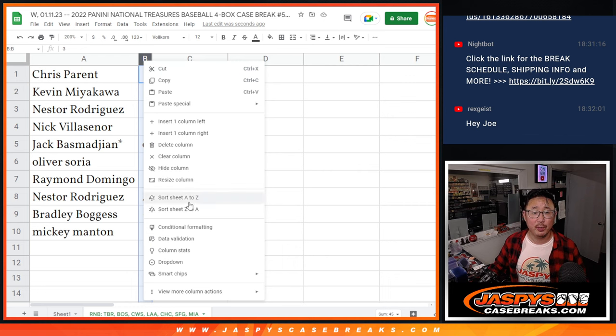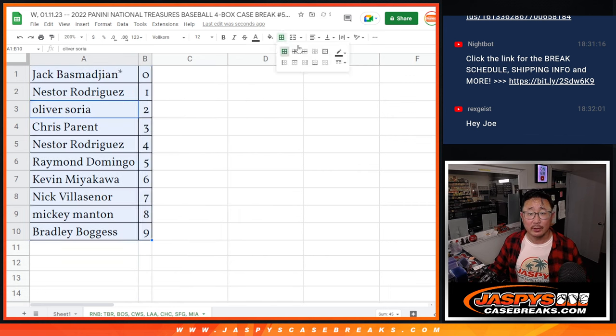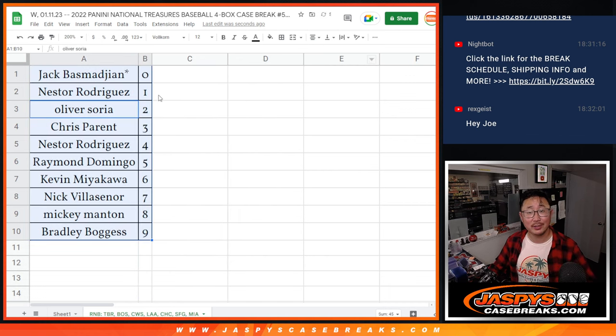Let's order these numerically. And we'll see you in the next video for the break itself, jazzpiececasebreaks.com.